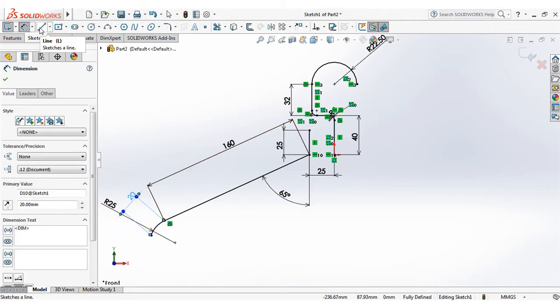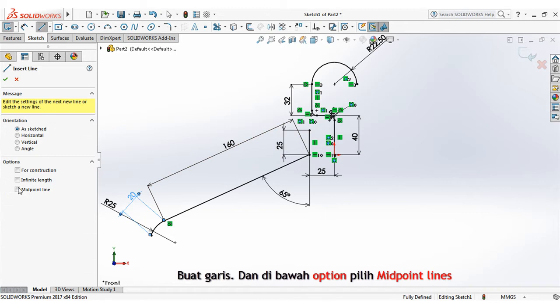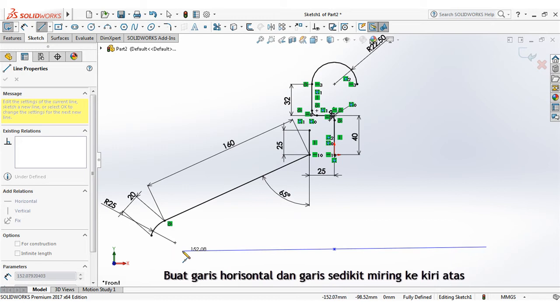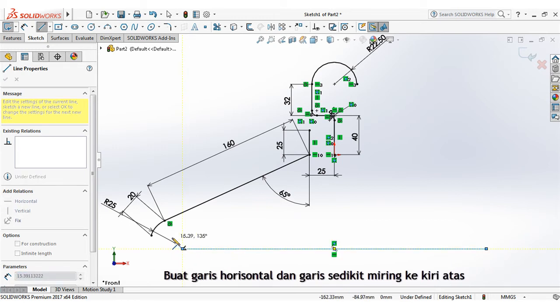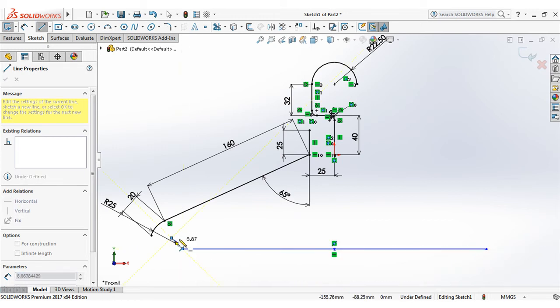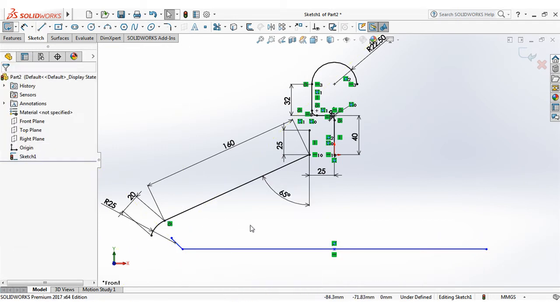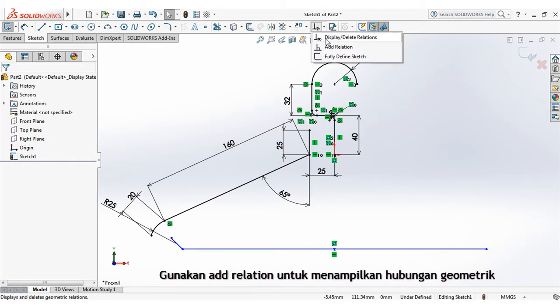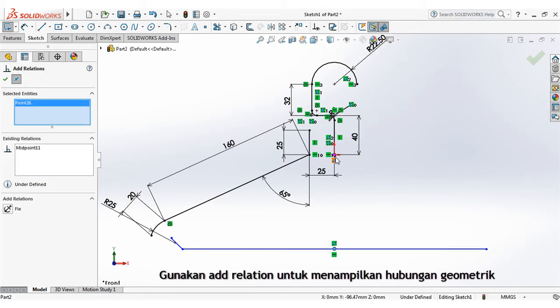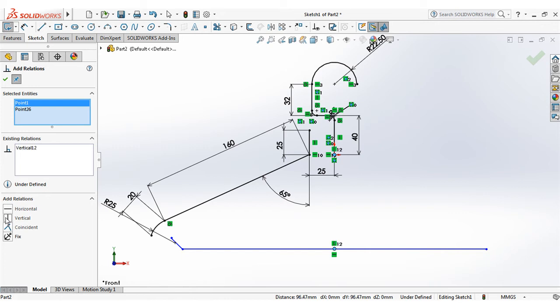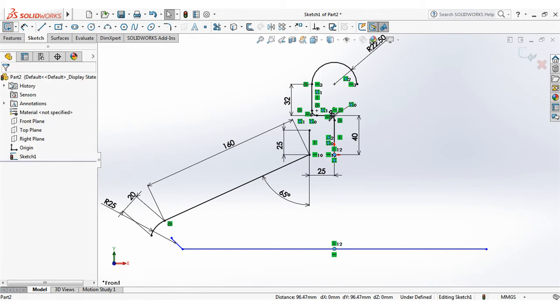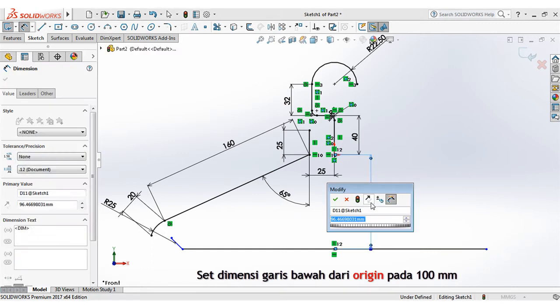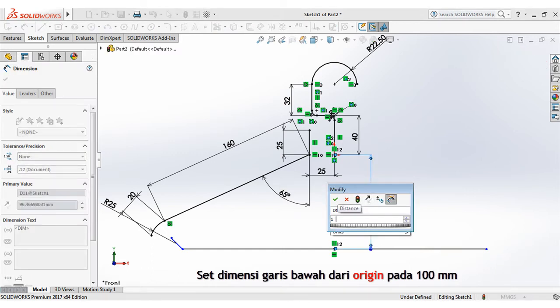Create line and under option select midpoint. Create horizontal line and forward left slash. Use add relation to display geometric relations. Set dimension of horizontal line from origin at 100mm.